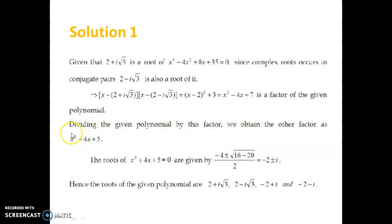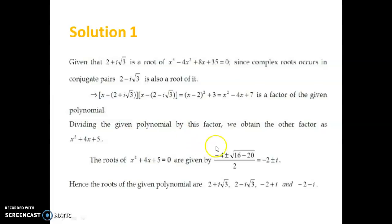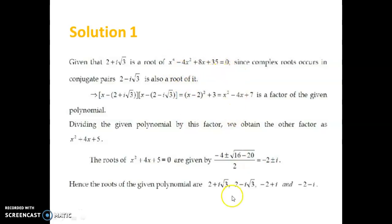This is a second-degree equation which we solve using the quadratic formula: (-b ± √(b² - 4ac)) / 2a. We get (-4 ± √(16 - 20)) / 2 = -2 ± i. So the four roots of this fourth-degree equation are 2 + i√3, 2 - i√3, -2 + i, and -2 - i.